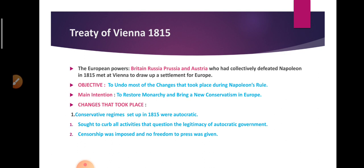They wanted conservatism to come in. Conservatism is a political philosophy that says old traditions, old customs, and old values should be brought back. They stressed the importance of older traditions and resisted change. The four European powers — Britain, Russia, Prussia, and Austria — did not want any new change. They restored monarchy and brought back the Bourbon dynasty.